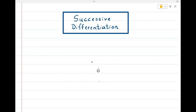In this video we are going to study about successive differentiation and we are going to see some small problems which we are going to solve using successive differentiation. So let's write some standard functions and then we will find the derivatives of those functions.